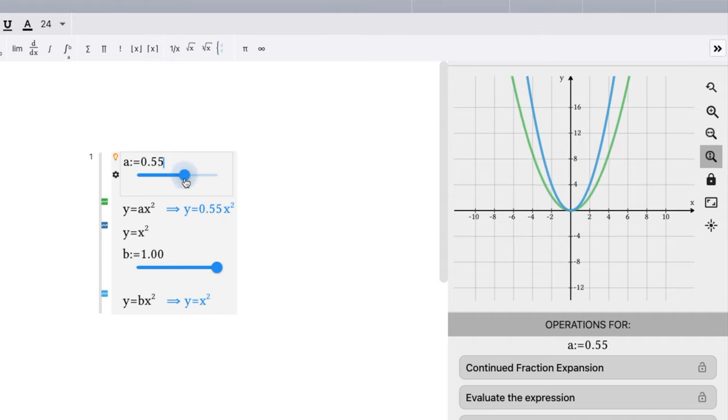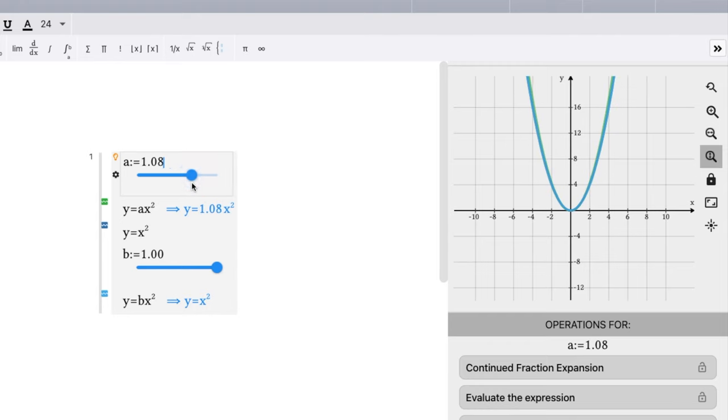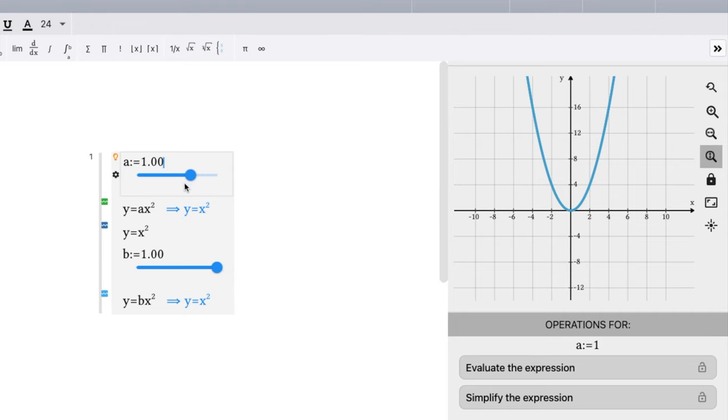And then we hit 1. Hopefully we can get right on the value, depending on how good I am with my mouse. Bam, right there. We hit that 1, and we're right on it. We keep on going.